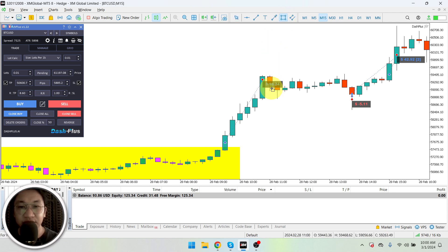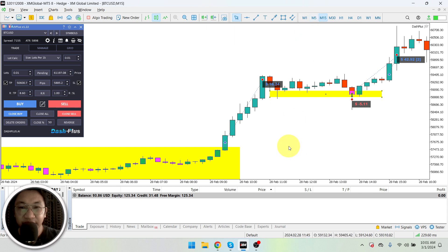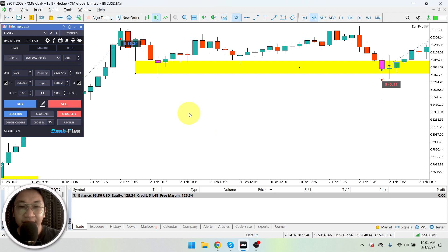So I took a trade and started buying at this portion right here. Okay, let's go to a lower time frame so you could clearly see what I did for this trade.